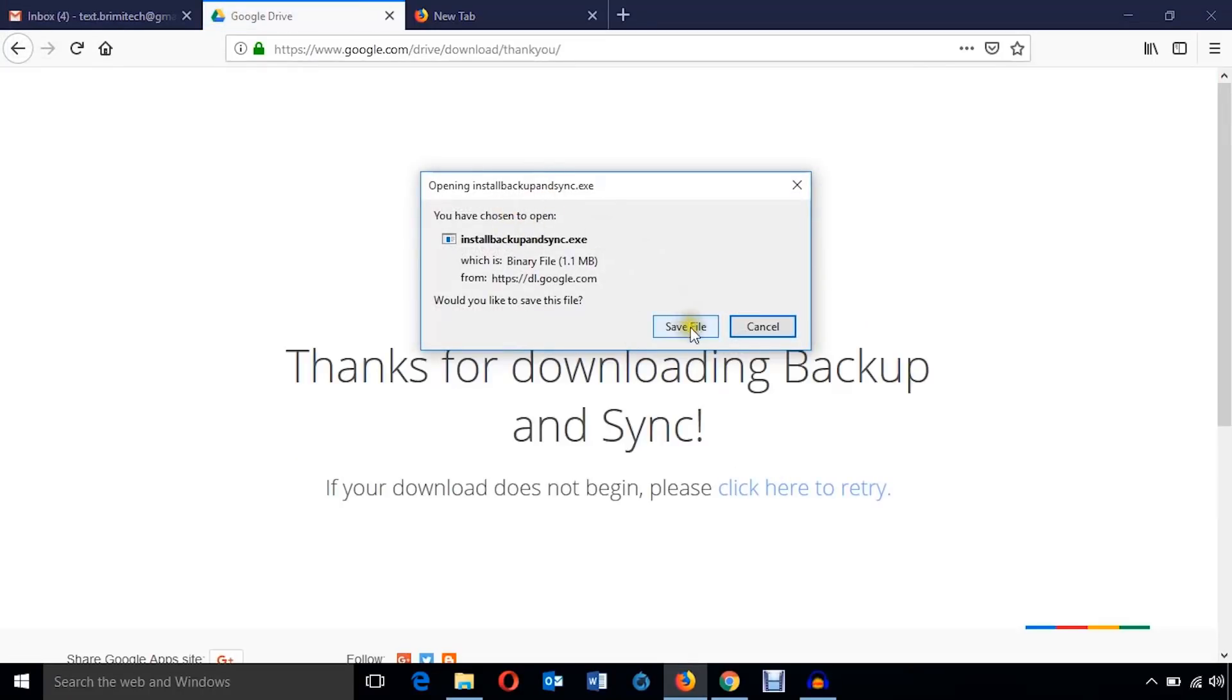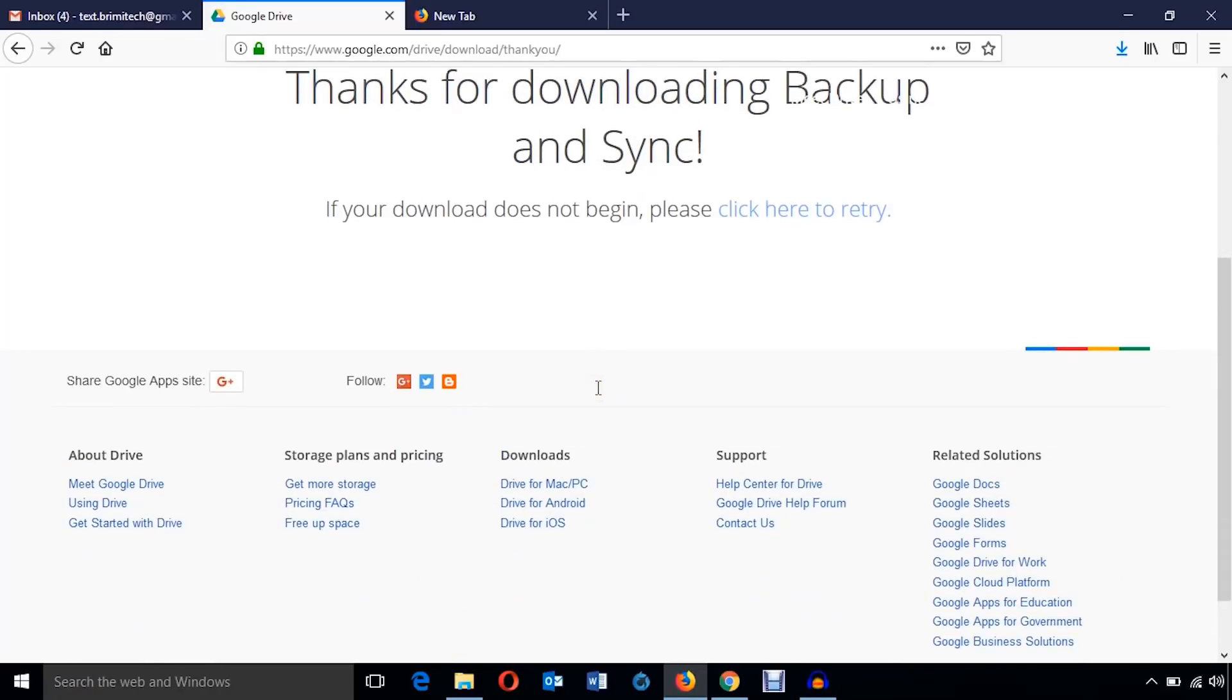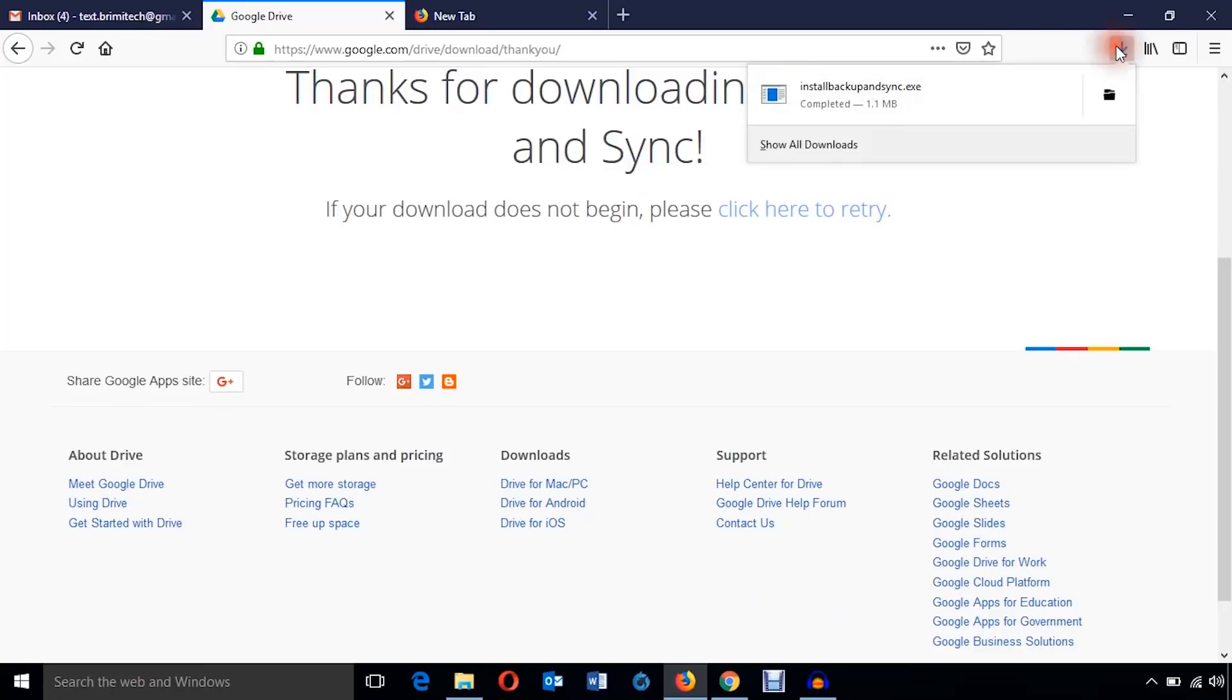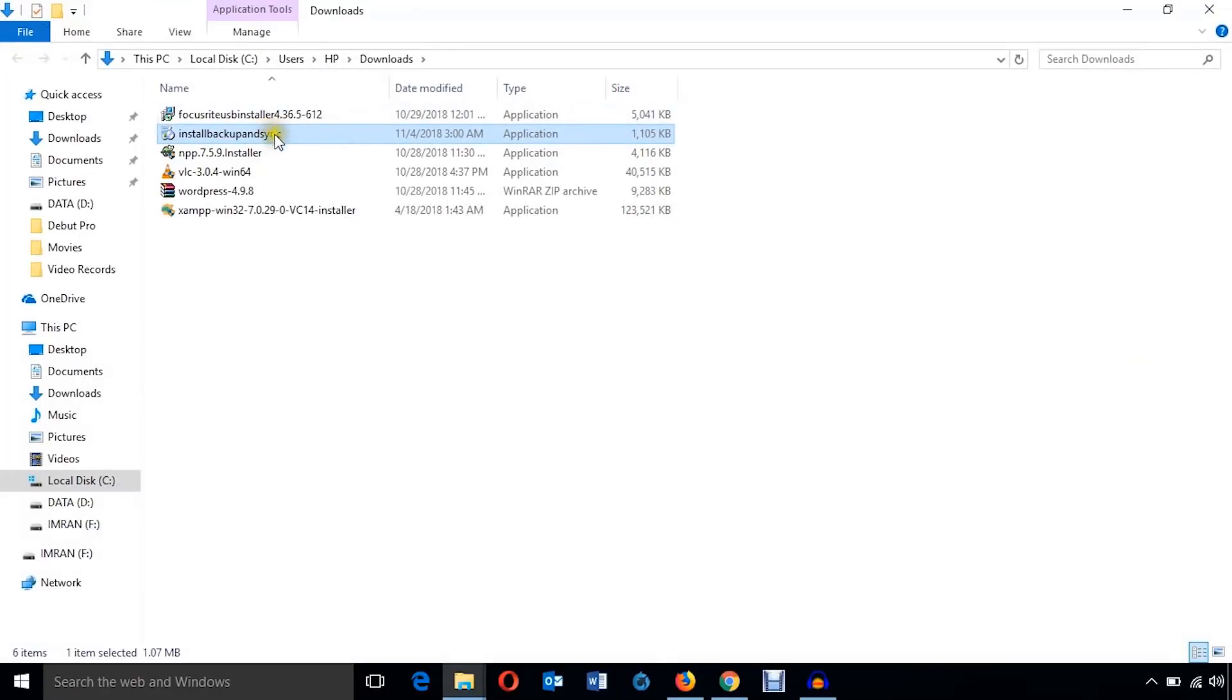Well, it has been downloaded and I'm just going to access it in the download folder.